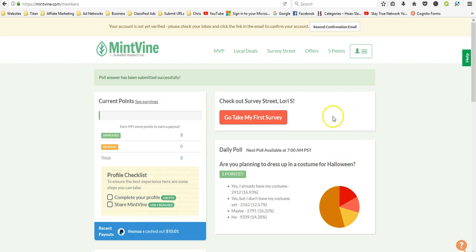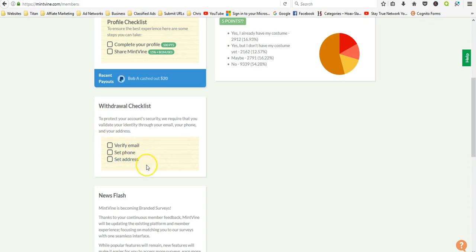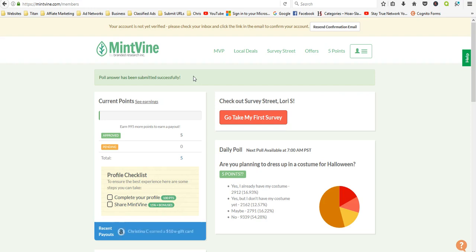Withdraw checklist: verify email, set up phone, set address. That's not uncommon. I'm gonna go ahead and play around with this site and I'll leave my link down in the description if you want to sign up and check it out. It says here your account is not verified, so I'm gonna have to go to my email and verify my account. That's no big deal.